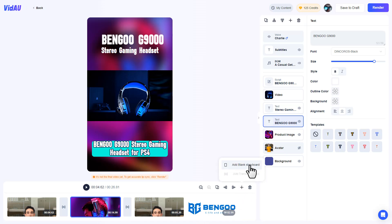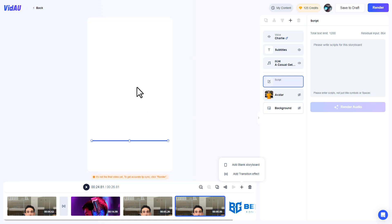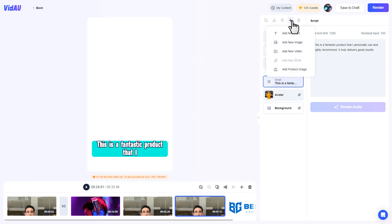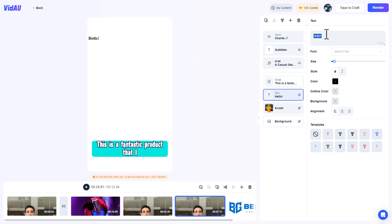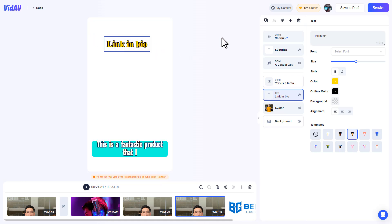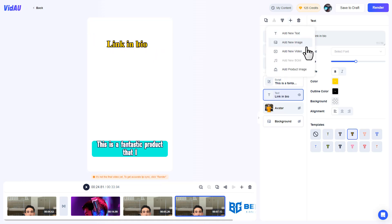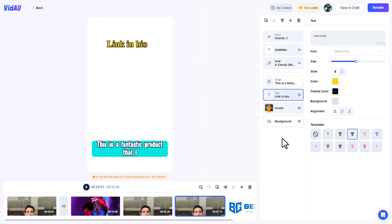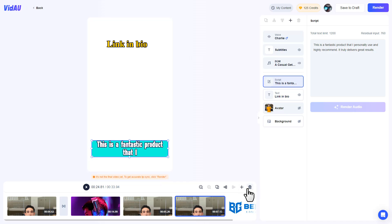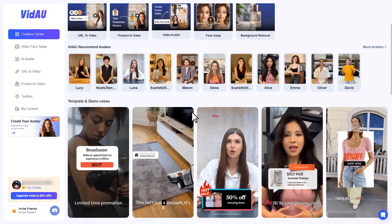To add a blank storyboard, click the plus button and select 'Add Blank Storyboard.' On the blank page, click the plus button to add a text element — for example, type 'link in bio' and adjust the size and formatting. You can also add images, videos, and product images. It's fully customizable. If you don't need a page, click the delete button and hit confirm.